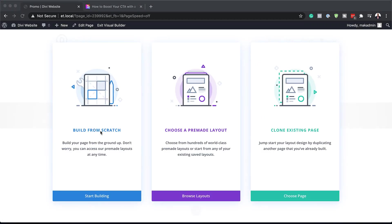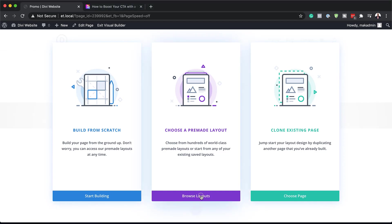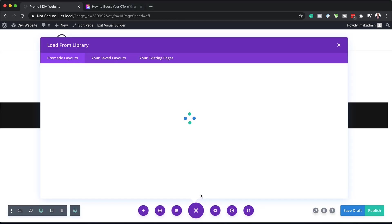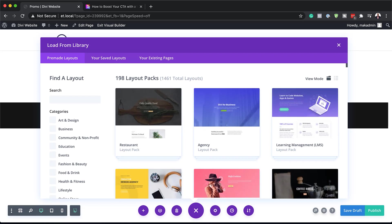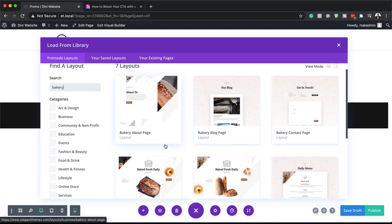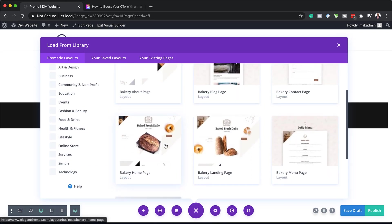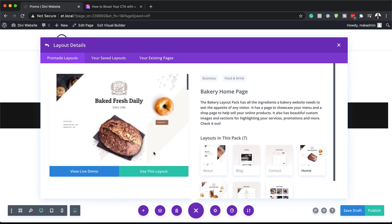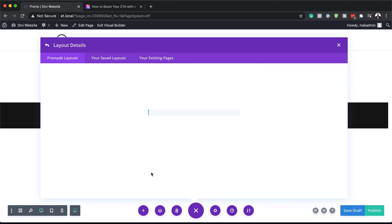Instead of building our page from scratch, we are going to come over here to Choose Pre-made Layout, and I'm going to click on Browse Layouts. What we need here is a layout to do with baking, so I'm going to search for bakery. There we go — we have our landing pages here. The page I'm looking for is the home page, so I'm going to click here and then click on Use This Layout. The layout is now going to be installed on my page.